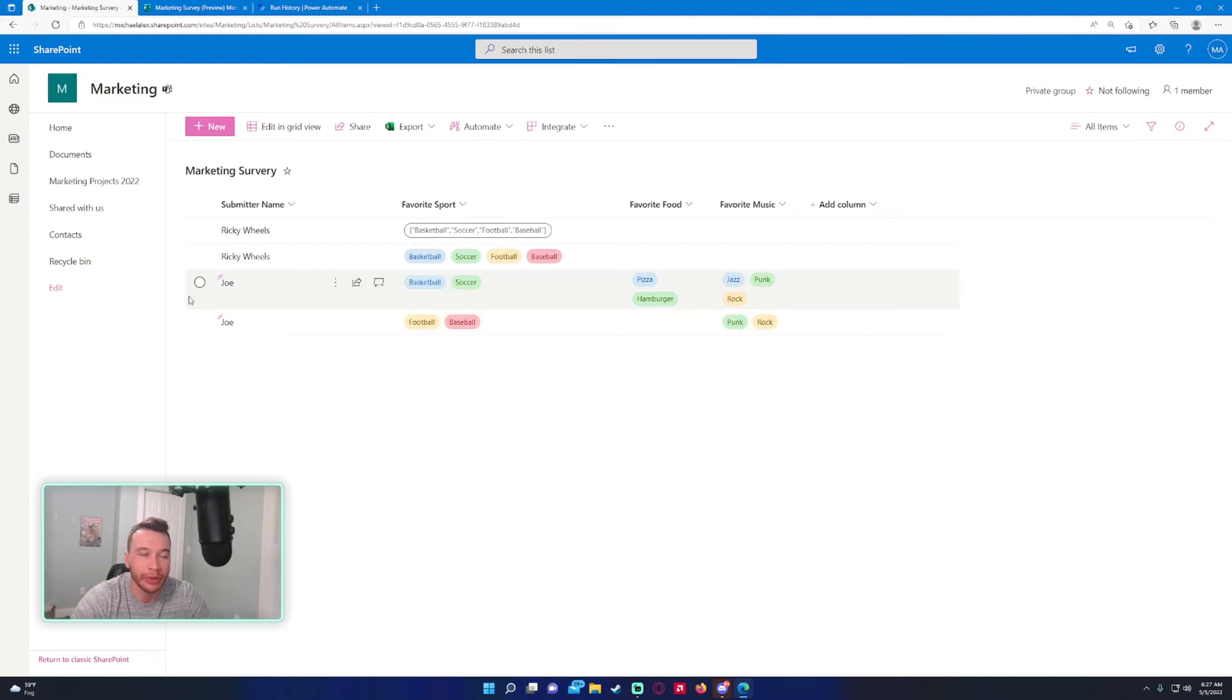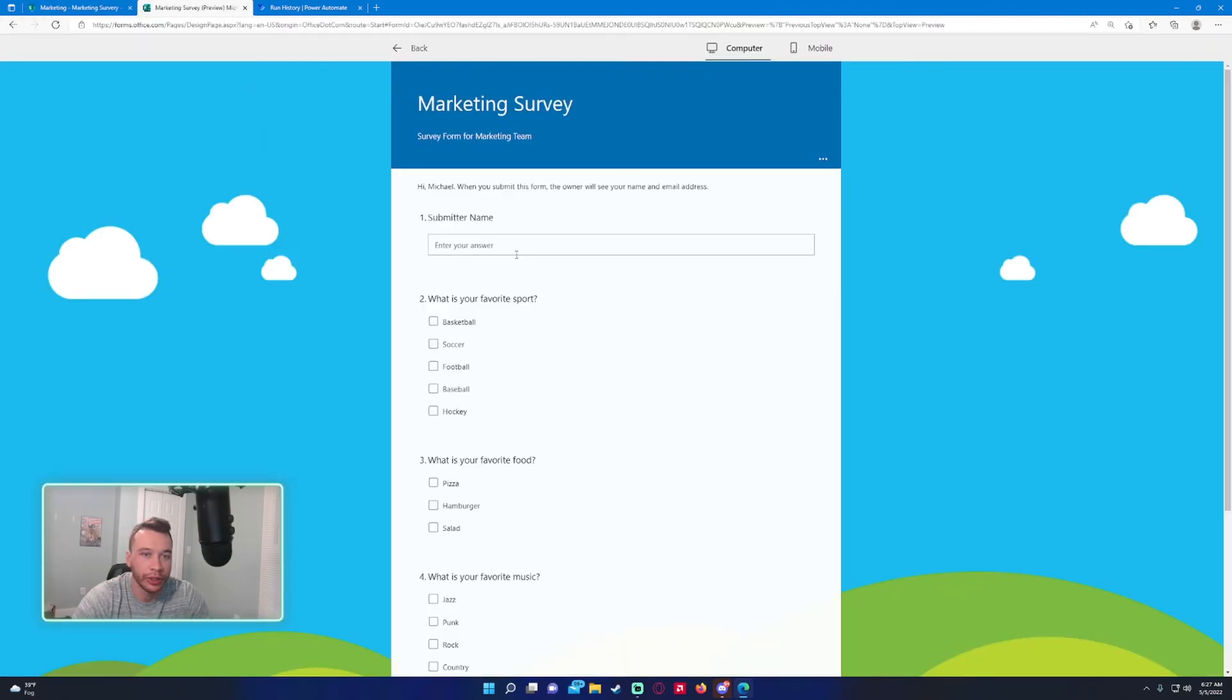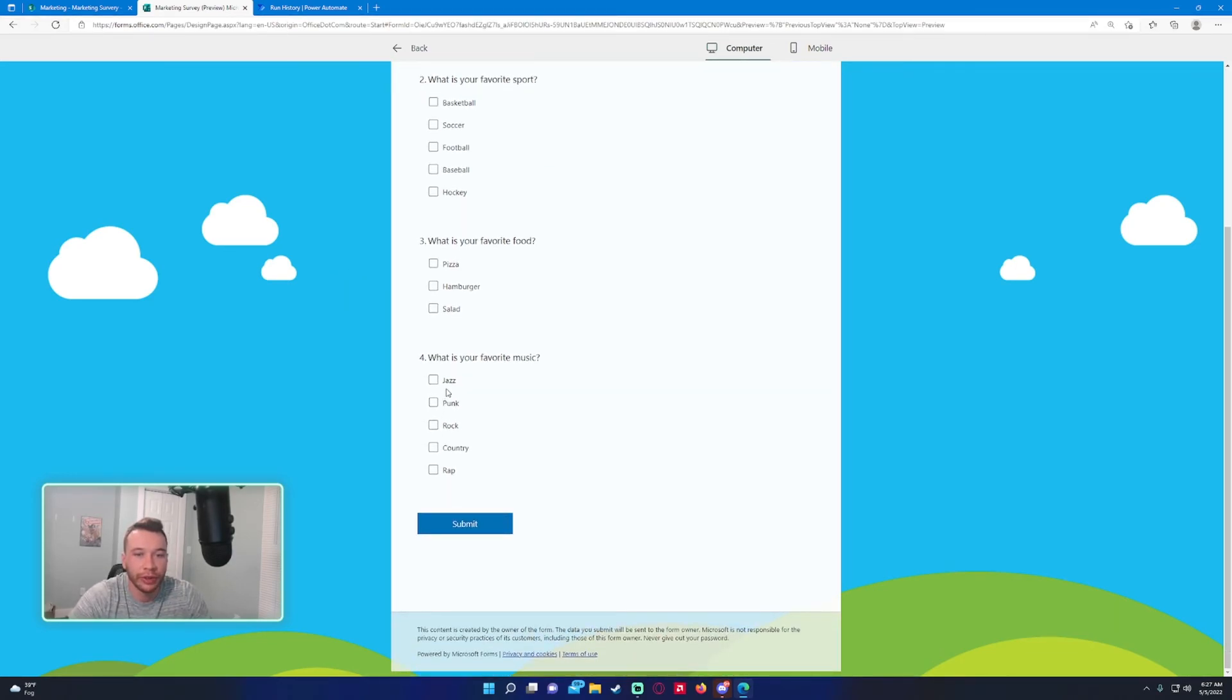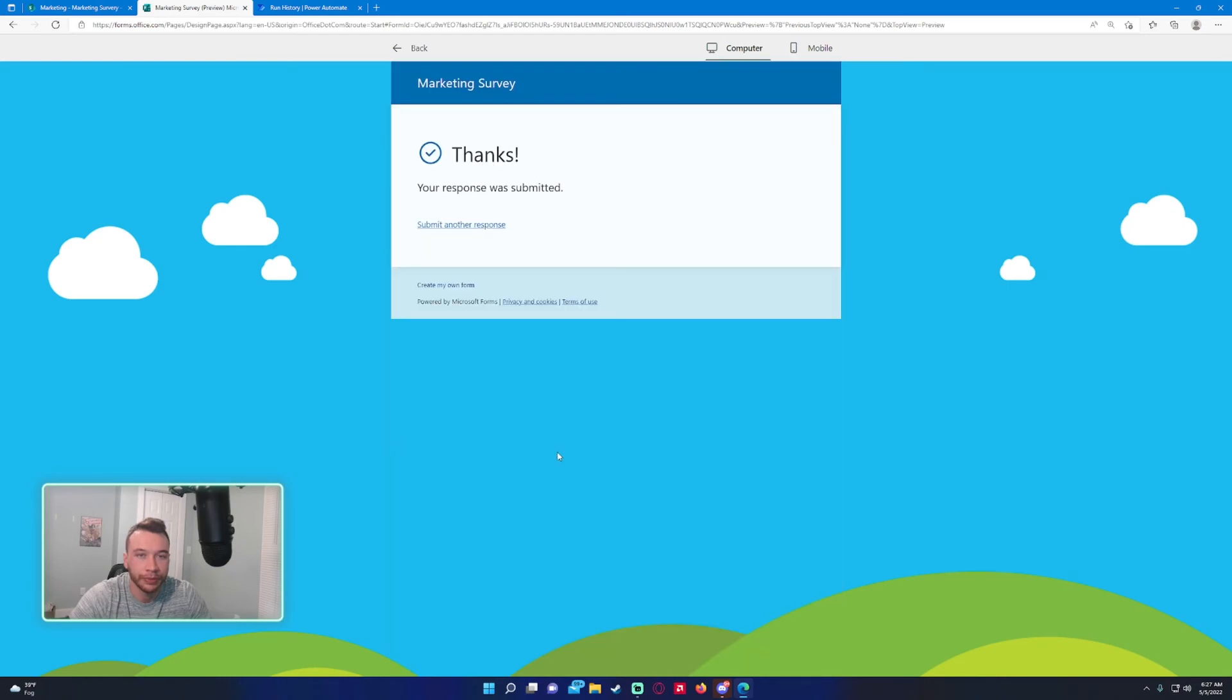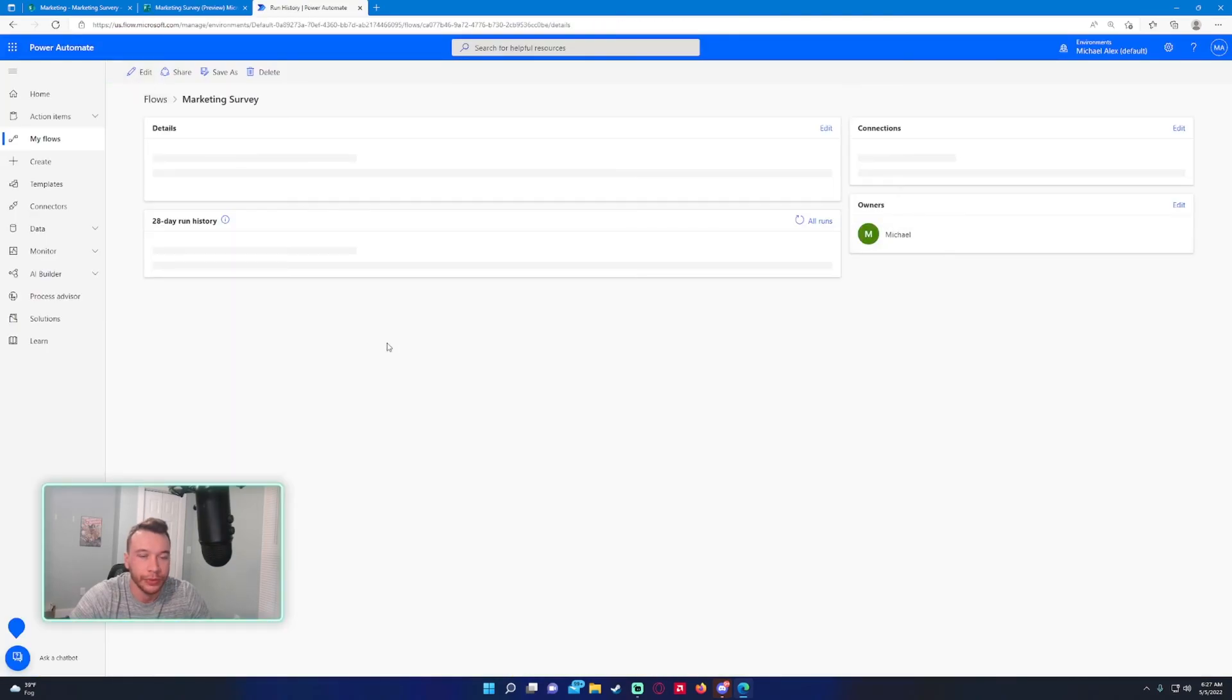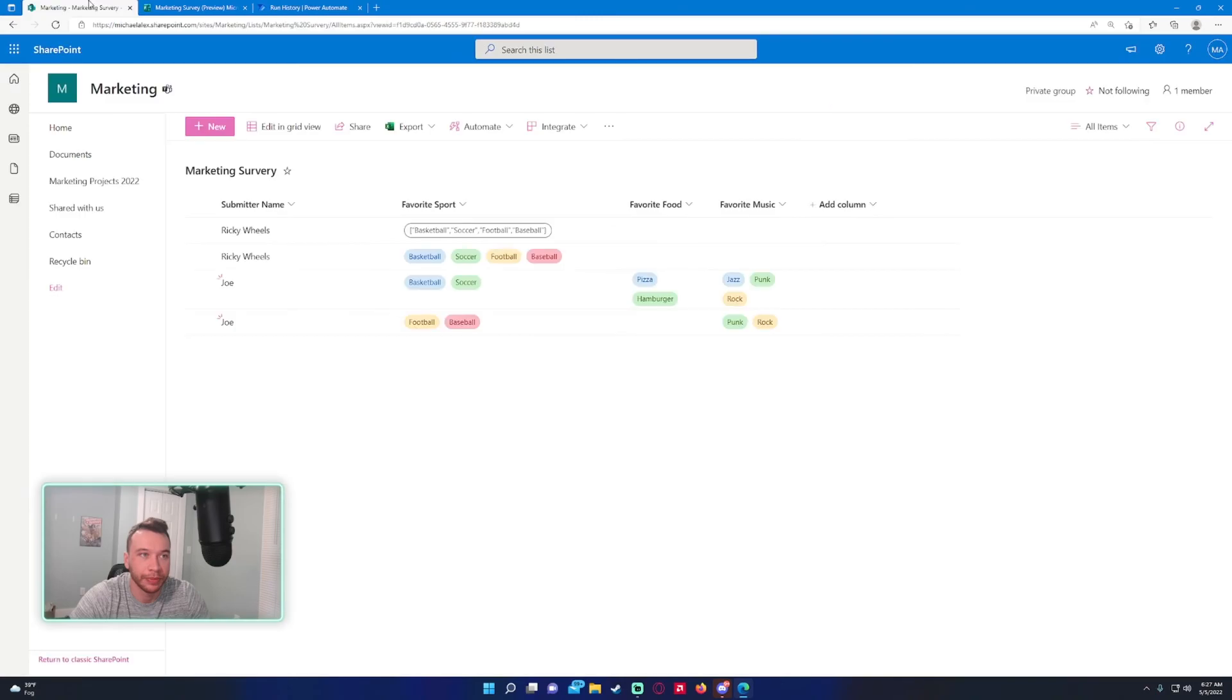We'll do this for Mike. Mike only wants to fill out his favorite music. Let's fill this in and submit. Check to make sure it ran successfully—and it did.